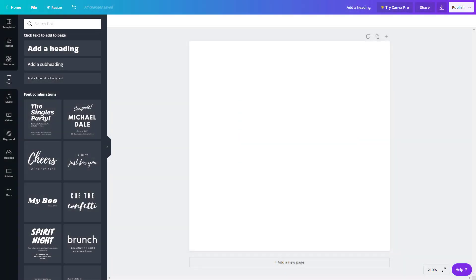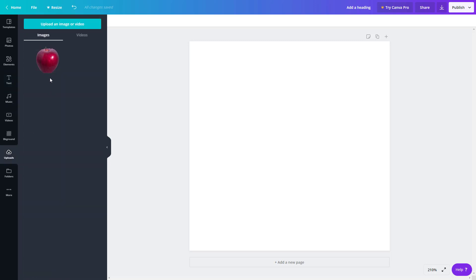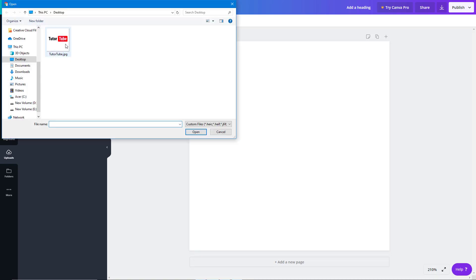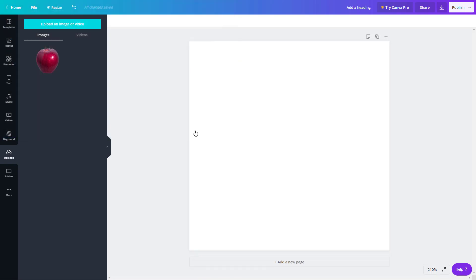So now, let's see the layer editing options that Canva provides us with. For that, I'm just going to upload an image which I'm going to use as a layer, that is going to be my TutorTube logo.